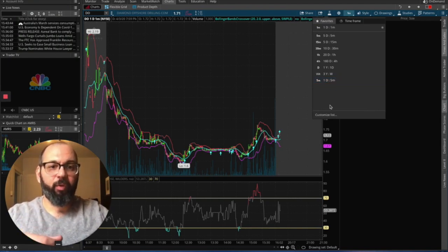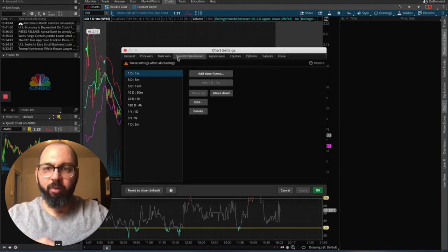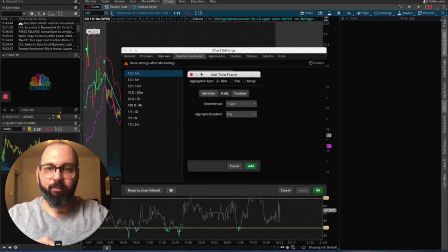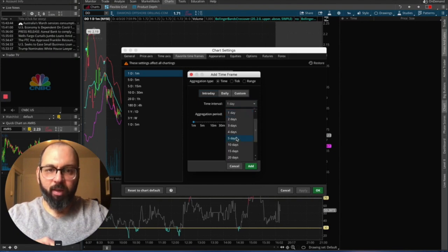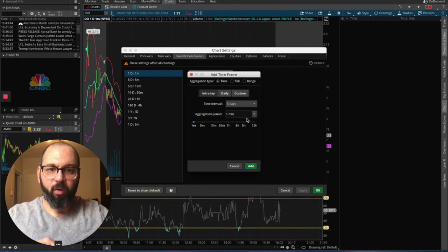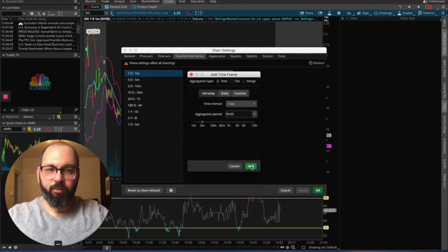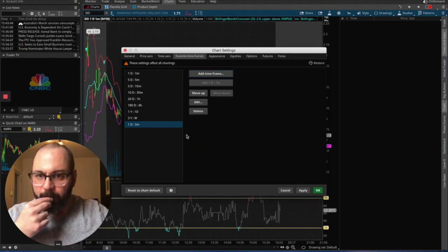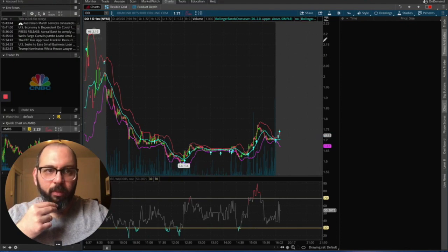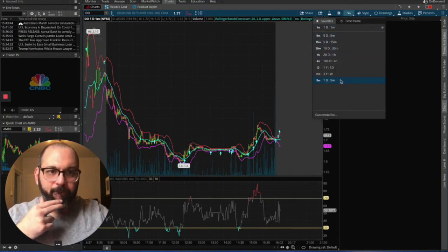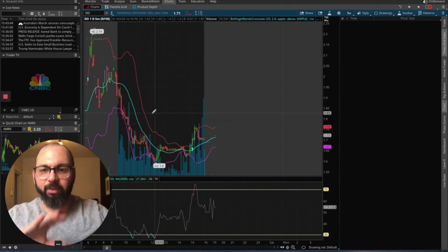So what you do is you go to customize list. And right here you're going to add time frame under favorite time frames. You want intraday. And the time interval is five minutes, period. We are then going to, oops, I'm sorry, one day with a five minute time period. And then we're going to add it. We're going to hit OK. We're going to go back up to here. And here it is. That is the chart we want.